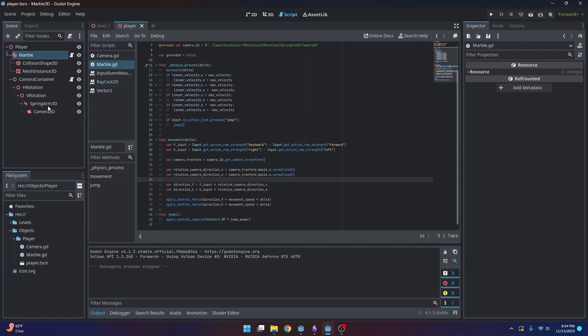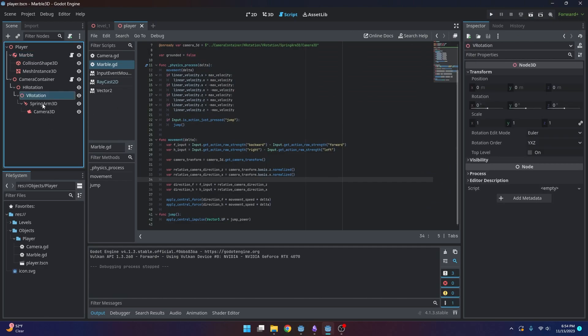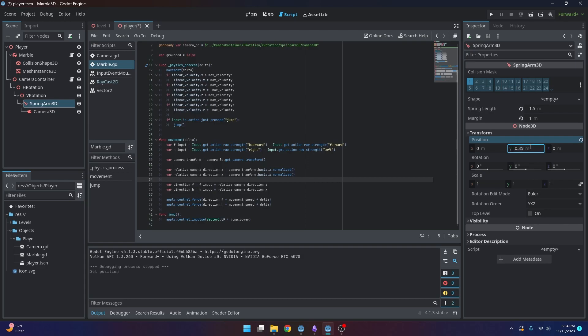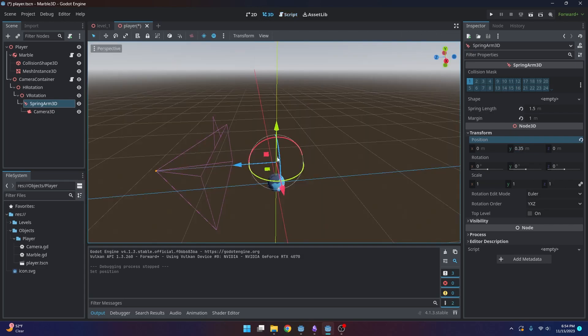And to first fix that weird camera jankiness, I'm going to head into the spring arm, and I'm going to move it up 0.35 meters. So you'll see up right here.